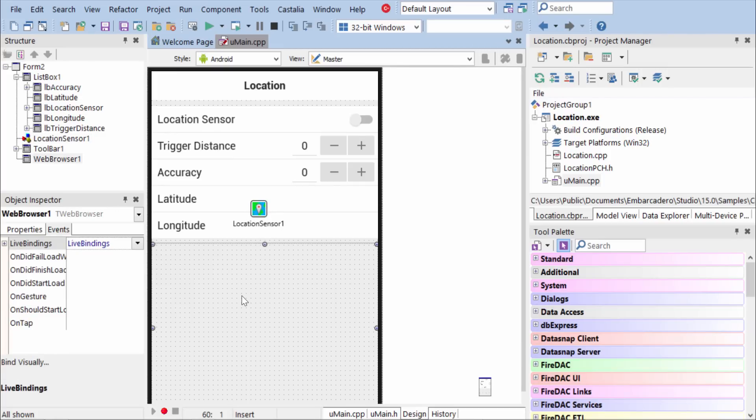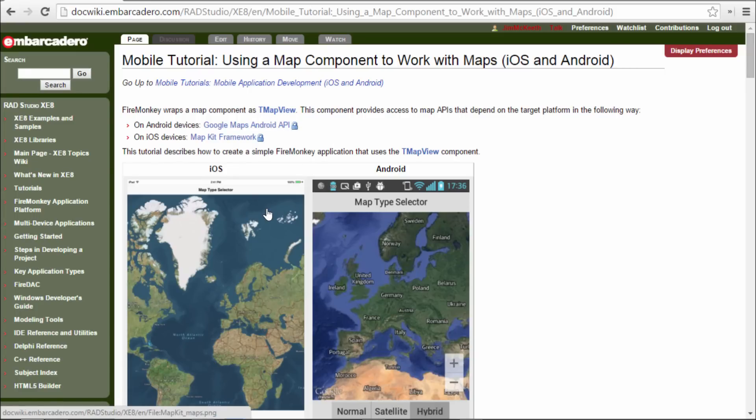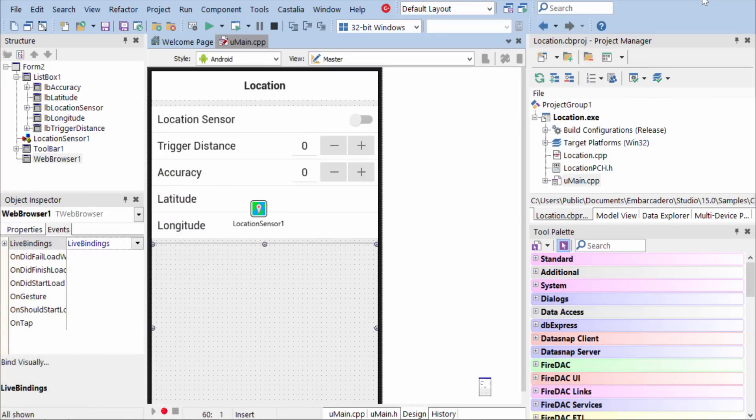Now in XE8, we also include a new map component, which you can find out more about here in the doc wiki, the map view component, and it works on both iOS and Android. But for simplicity's sake, right now, we're just showing you how to add location awareness to your application. But if you want to have a full-blown map, then that's a highly recommended way to go.